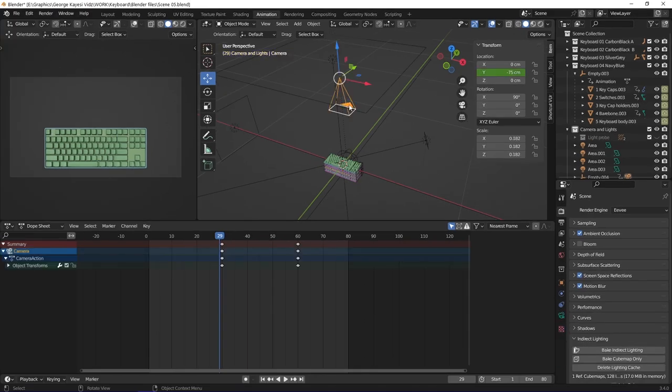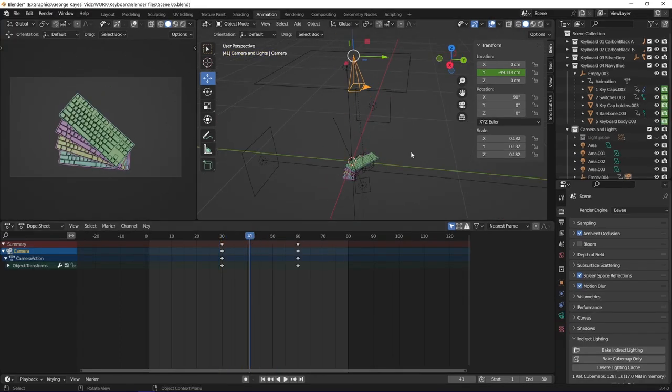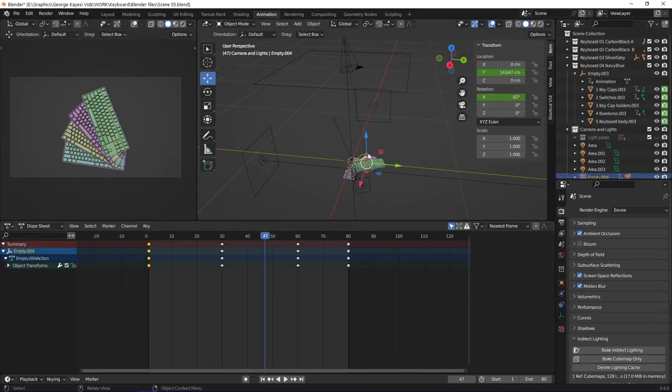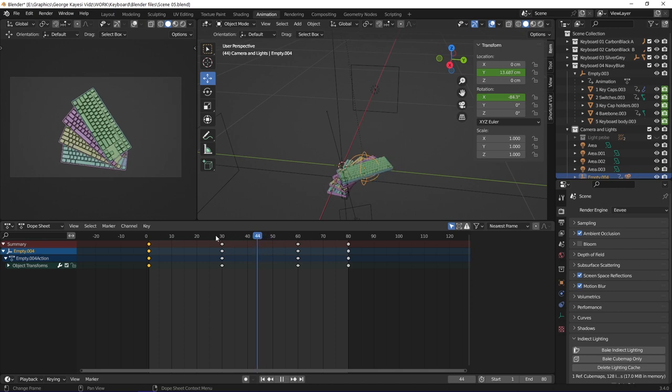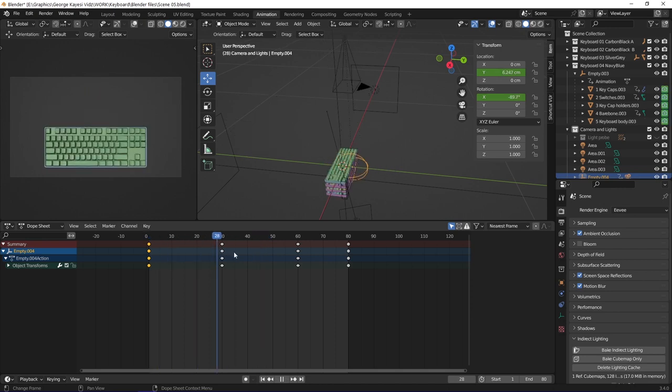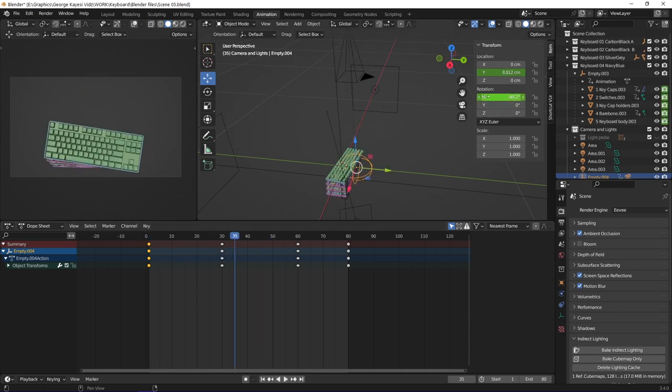On the camera, I set keyframes on its Y location. This empty sphere is controlling the camera. I set keyframes on its X rotation and Y location.